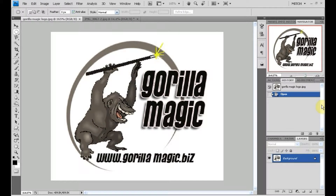Good day and welcome to Guerrilla Magic's next Photoshop tutorial. We will take you down the toolbar now to the Marquee tool — it'll be the second one down below the Move tool.